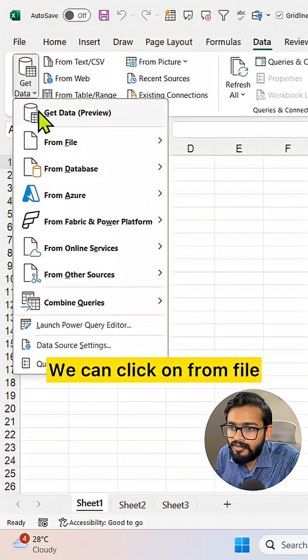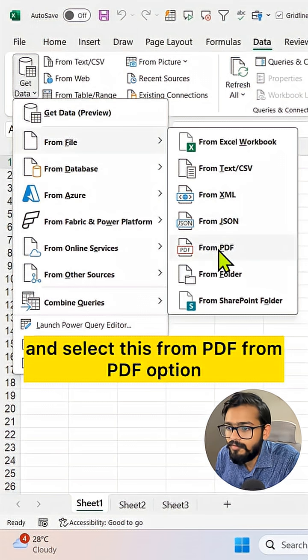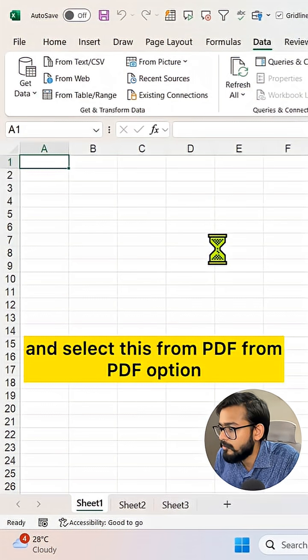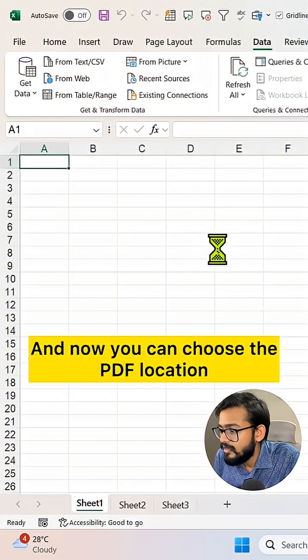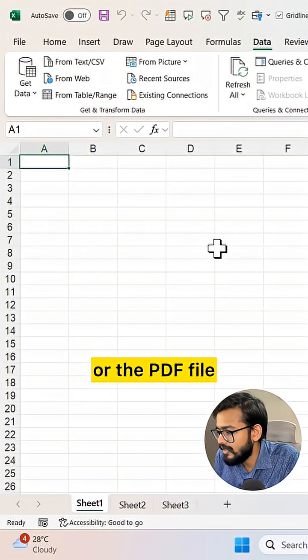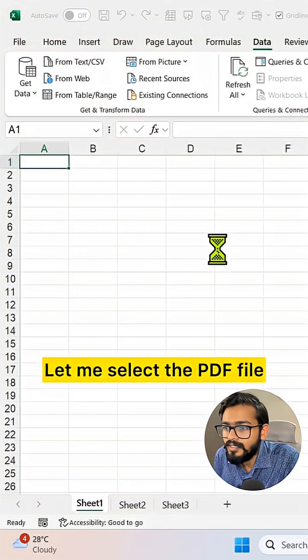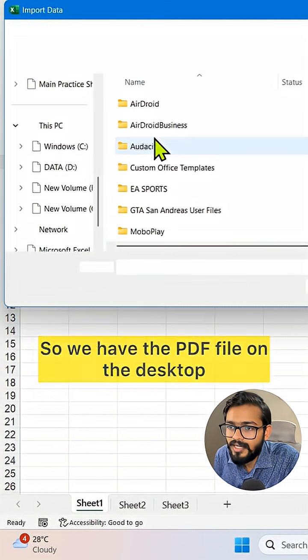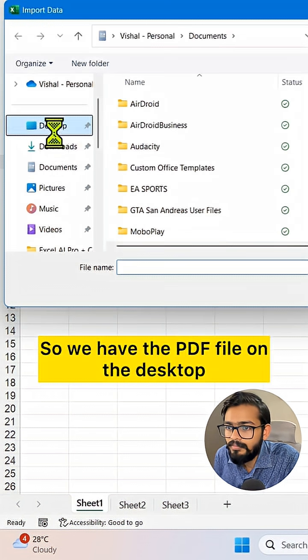Click on From File and select the From PDF option. Now you can choose the PDF location or file. Let me select the PDF file - we have the PDF file on the desktop.